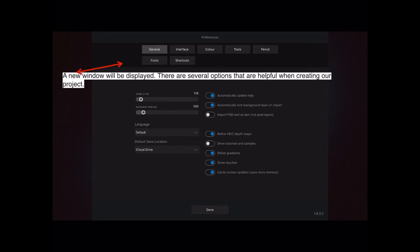Refine the HEIC depth maps—that's referring to color. A lot of Apple images these days, particularly on iPhone and iPad, are in the HEIC format. I've put that on experimentally.